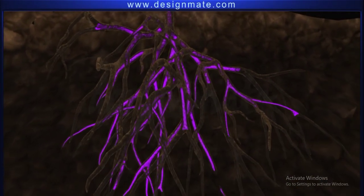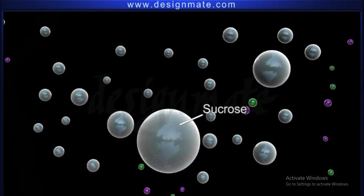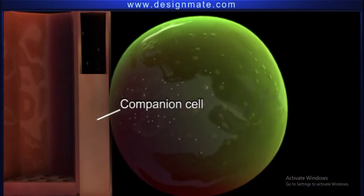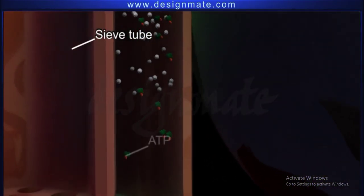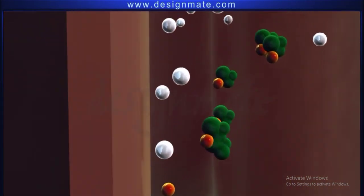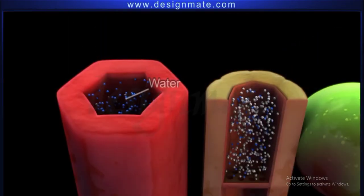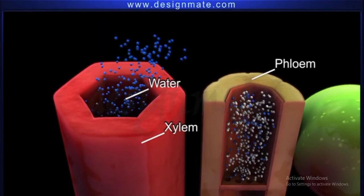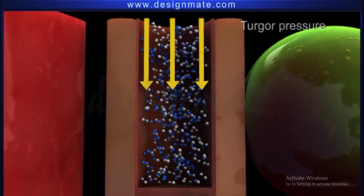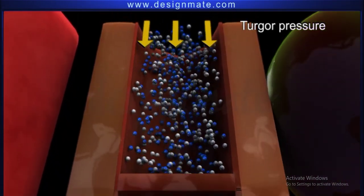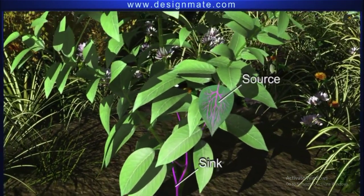As per Munch's pressure flow hypothesis, sucrose from the mesophyll region of the leaf is loaded into the companion cell and then into the sieve tube element, utilizing ATP. This increases the solute concentration in the sieve tube element, due to which water enters the phloem from the xylem by osmosis. This causes an increase in turgor pressure, leading to the mass flow of sap from the source to the sink.